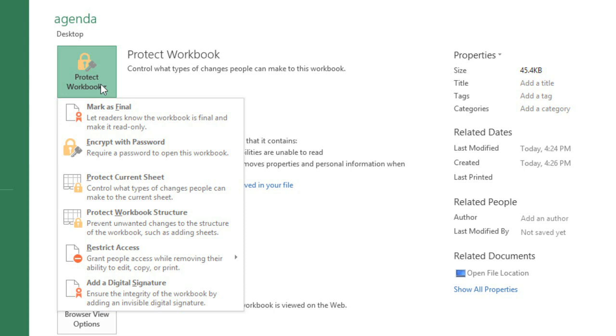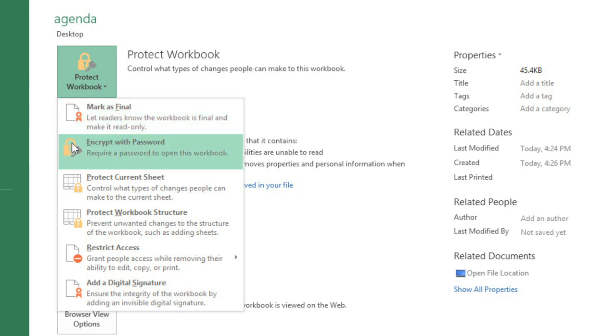Some of these options offer a high level of protection, such as Encrypt with Password, which is good for really important or sensitive workbooks. If you don't need that much security, though, you might want to consider one of the other options.